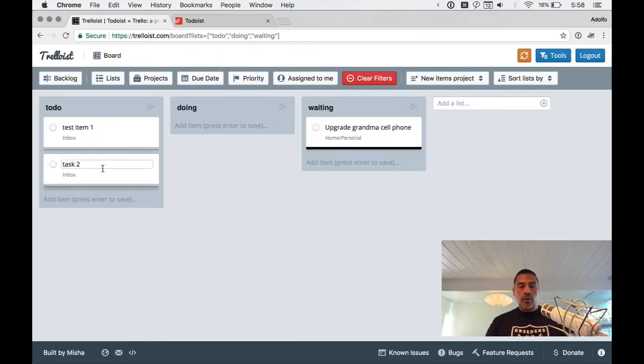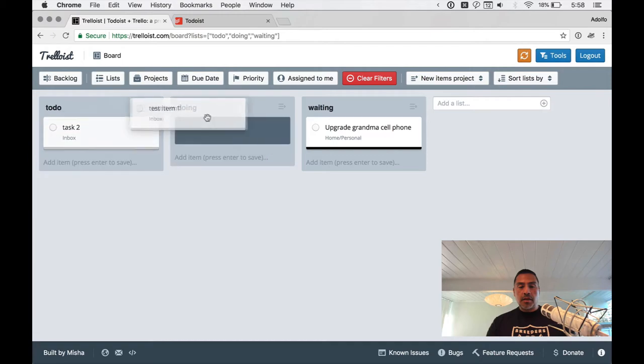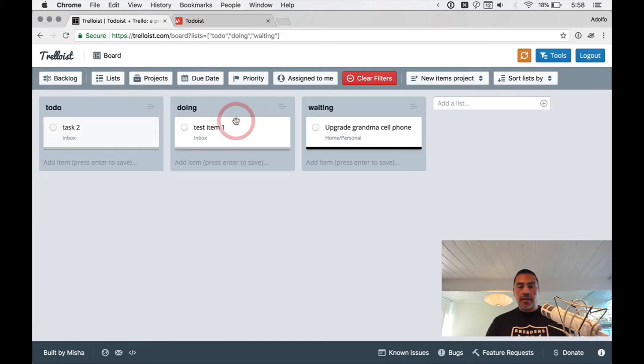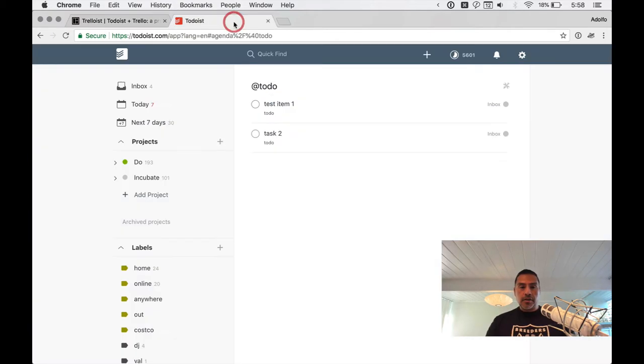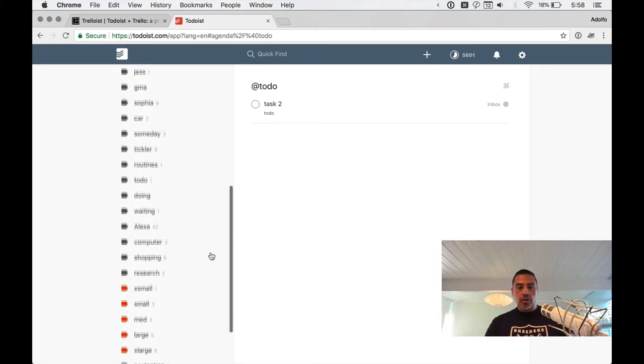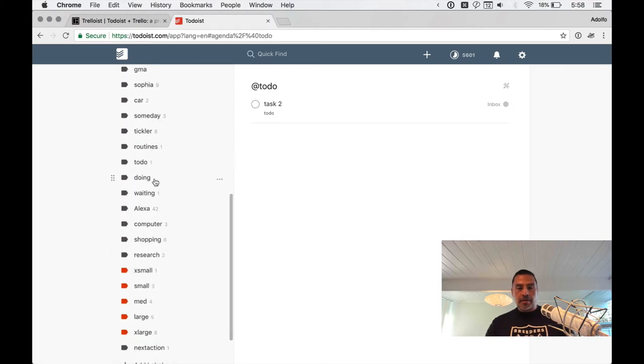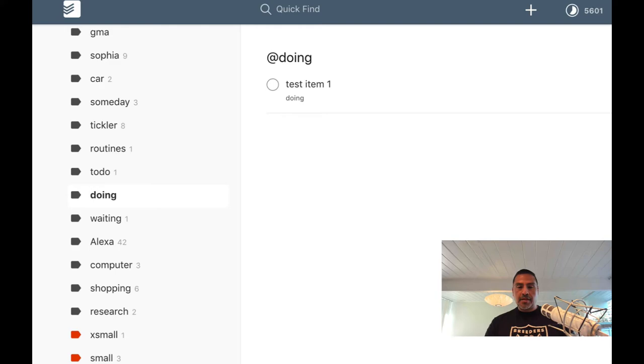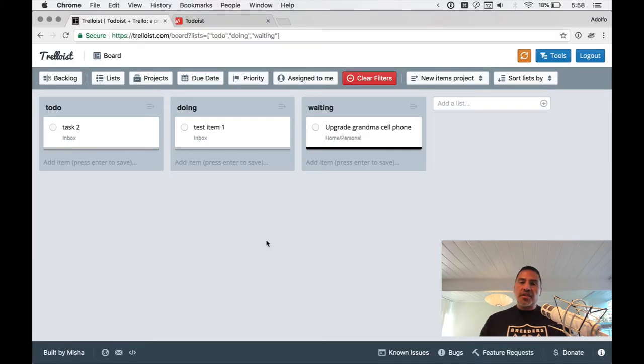Let's say that we were moving, we're happy with test item one, let's move it to doing. And then we go back to Todoist just to check here and you see, boom, the change happened. And now if we go to the doing label, bam, there it is. Test item one. So you can see sort of the use case here.